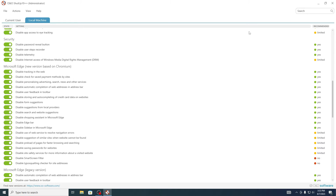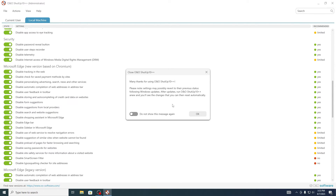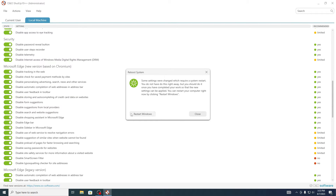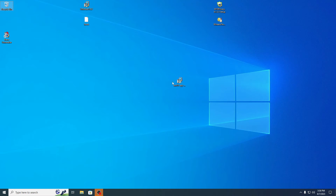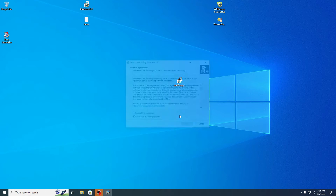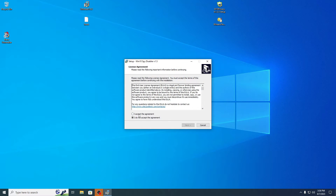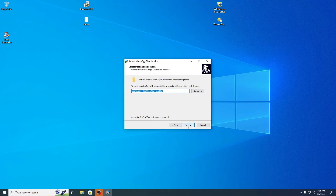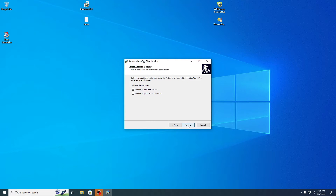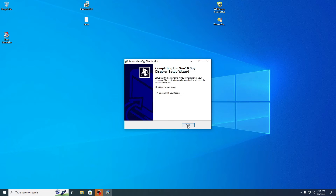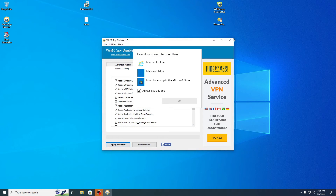Okay, we are ready. Press exit, and now I will restart my computer. The next tool is Windows 10 Spy Disabler. Okay, please remove every telemetry that we have in Windows.